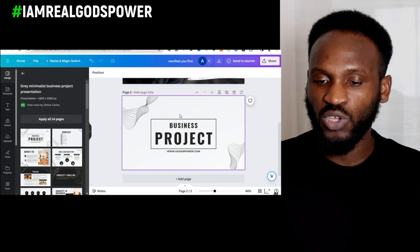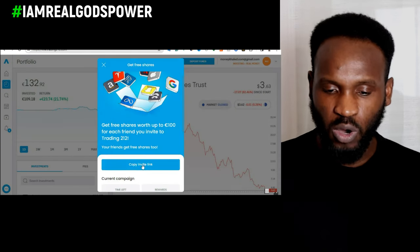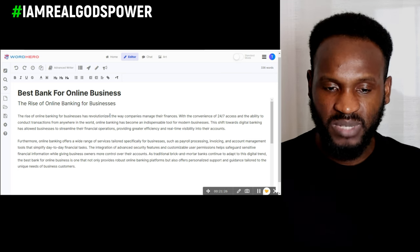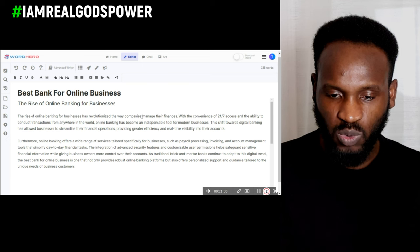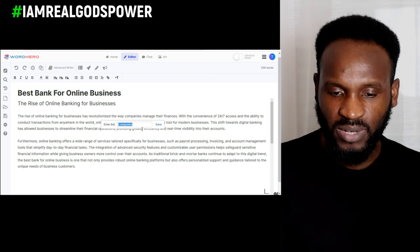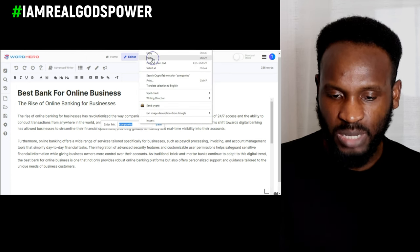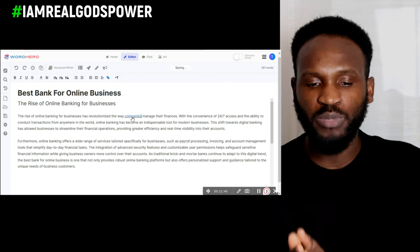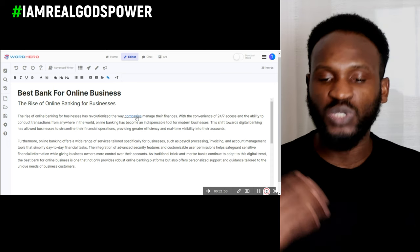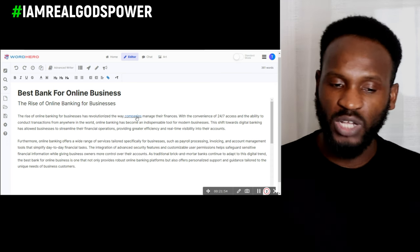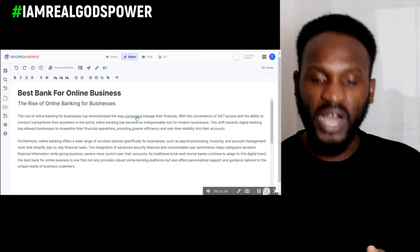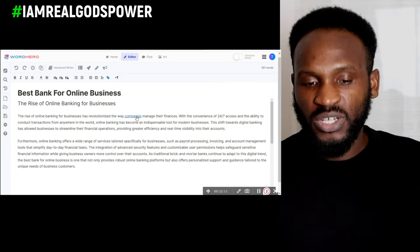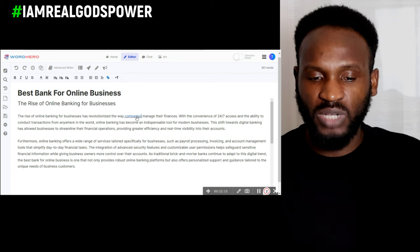Once you've done everything, copy your affiliate link. Go back to your blog - this is where we are writing our blog on our website - and insert the link. Click on the link icon, paste in your affiliate link, and click save. This is now a link. So if you publish this type of blog on your website, anyone who clicks on this link is taken to Trading 212, and anyone who joins the program and starts buying stocks and shares on the platform will earn you $100.